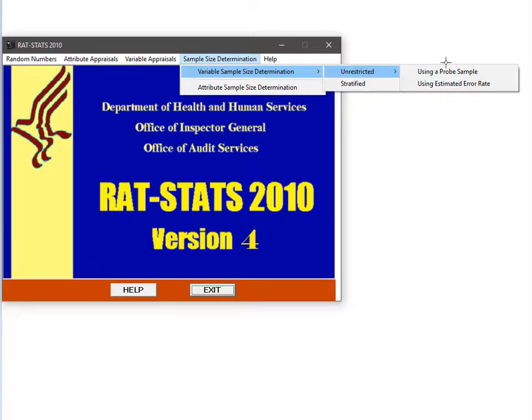The first option is to use a probe sample. The second is to use an estimated error rate. The key difference between these options is that the estimated error rate option is based on transaction amounts rather than error amounts in your sampling frame.